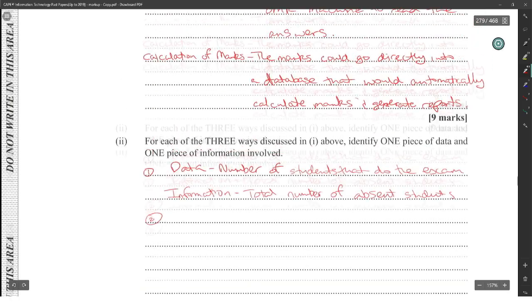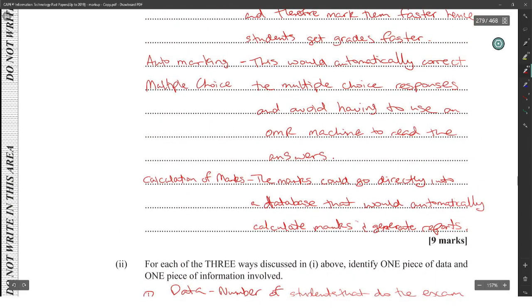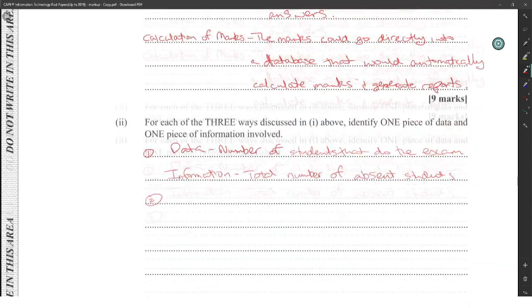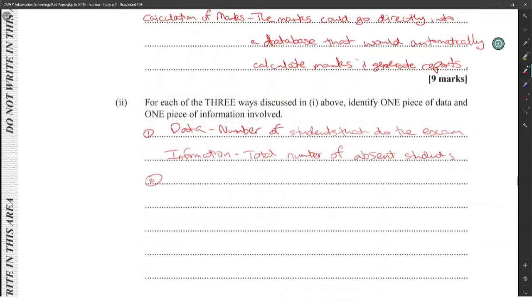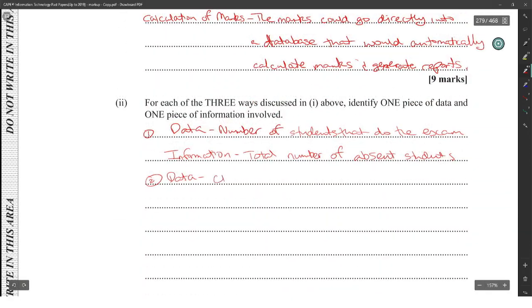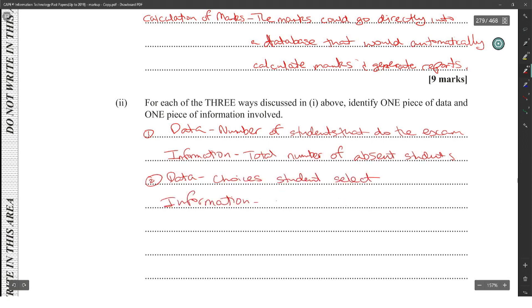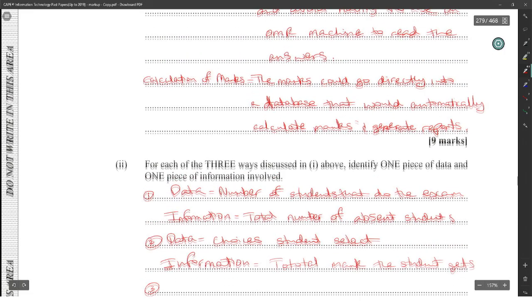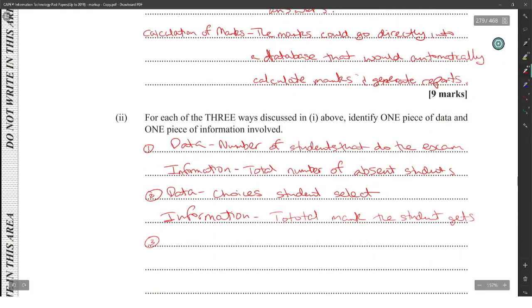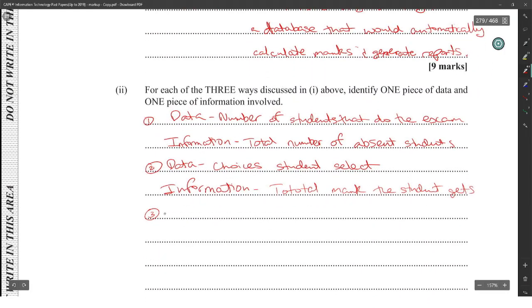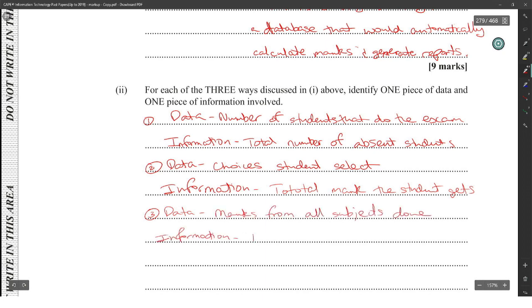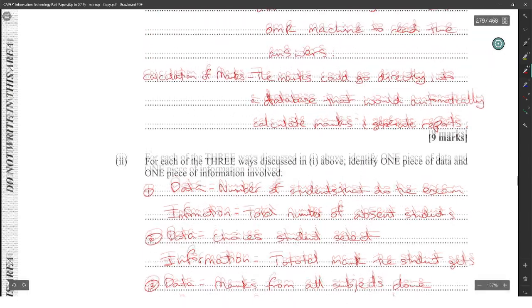Two. The data for auto marking a multiple choice. Data: the choices students select. And information will be the average or total mark. Total mark the student gets. Number three, calculation of marks. The data: the mark from all subjects and information will be the average mark.